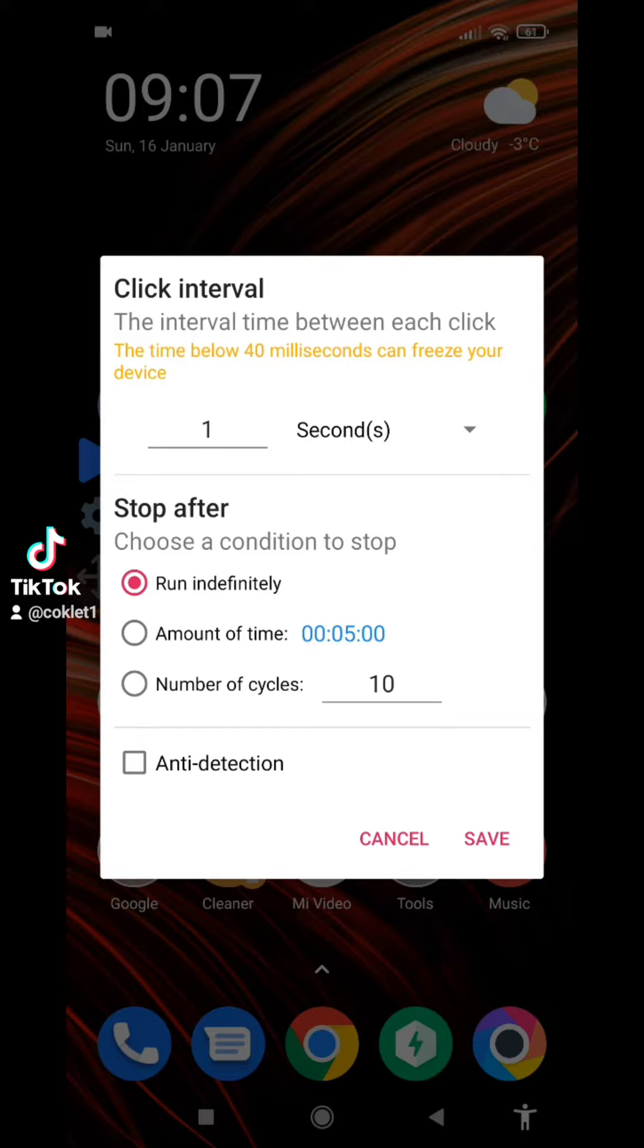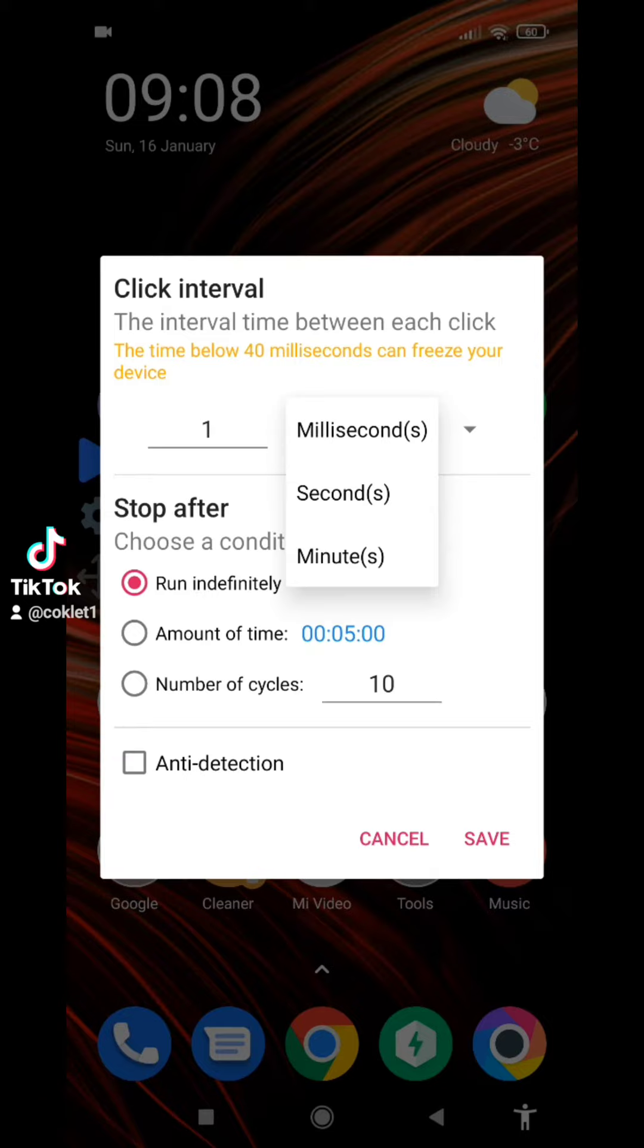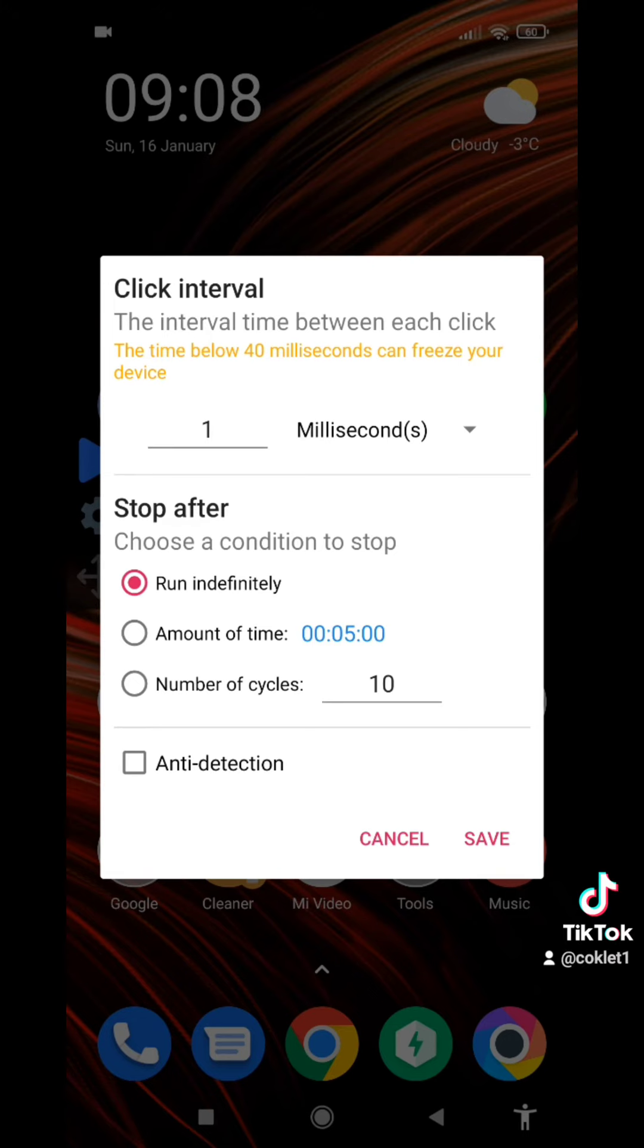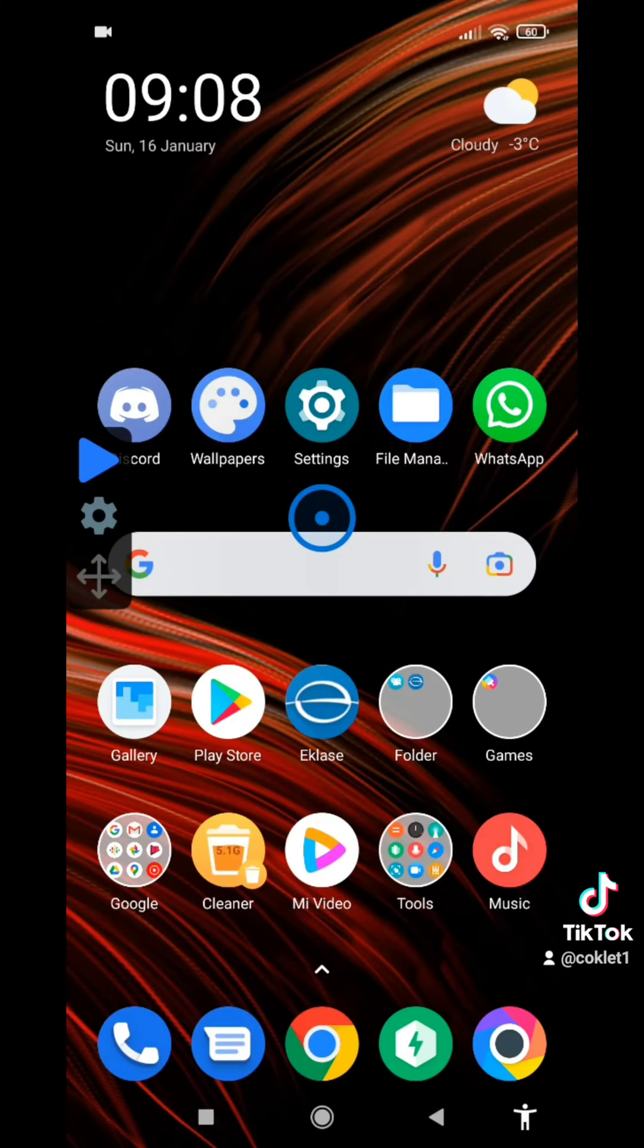In settings, it says that time below 40 milliseconds can freeze your device. So I'm going to turn it on one millisecond. As you can see, it's on one millisecond now.